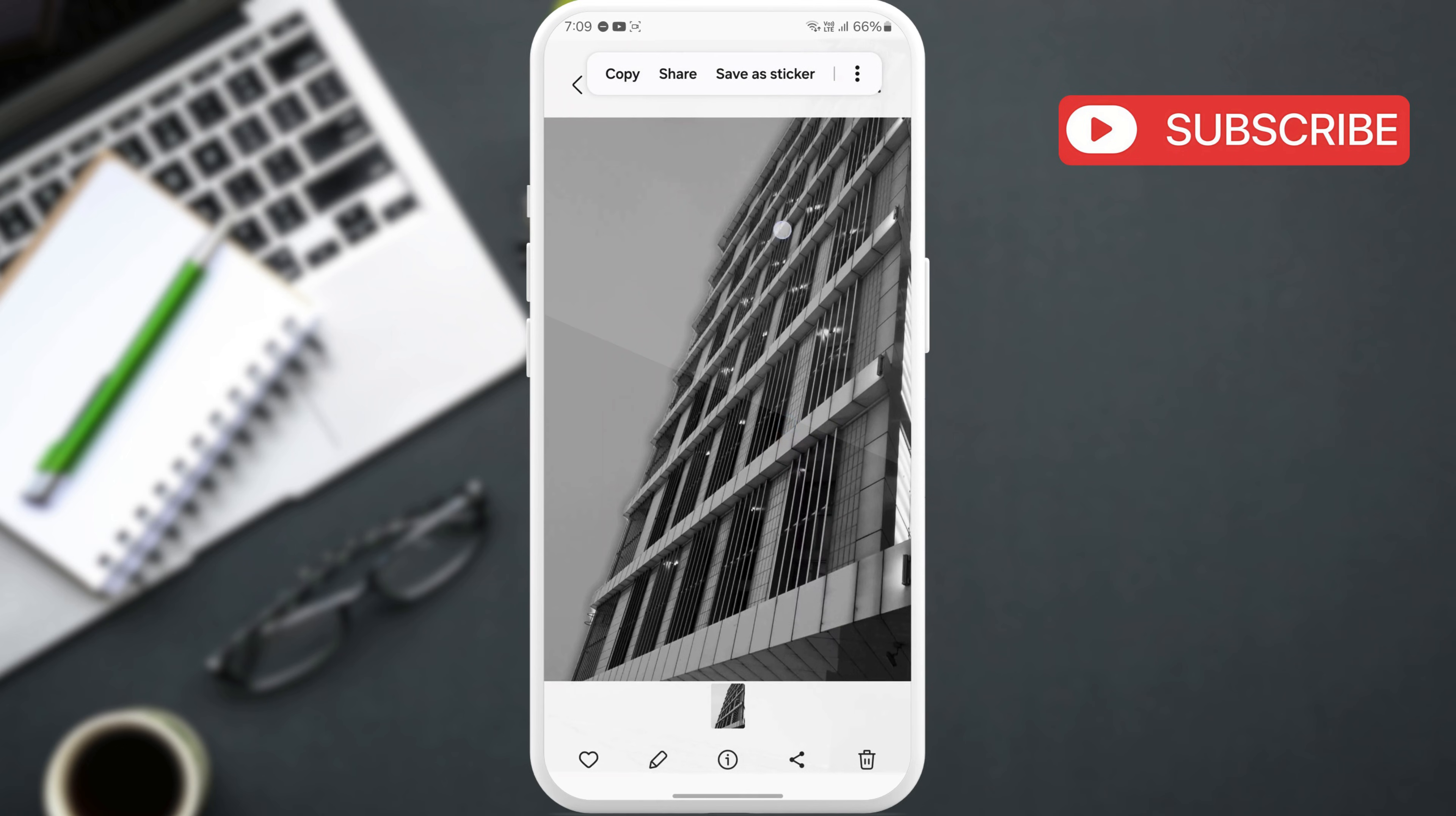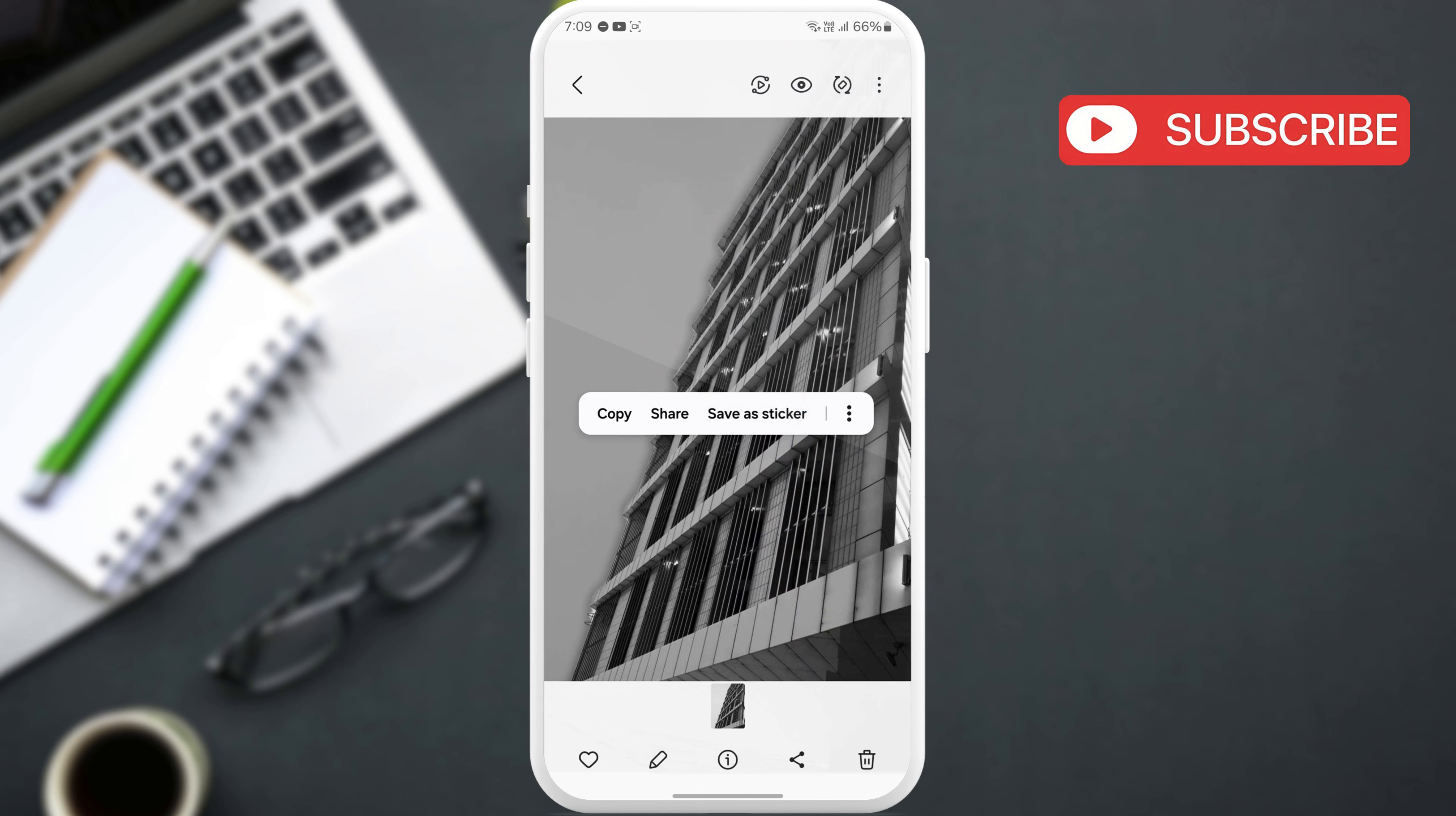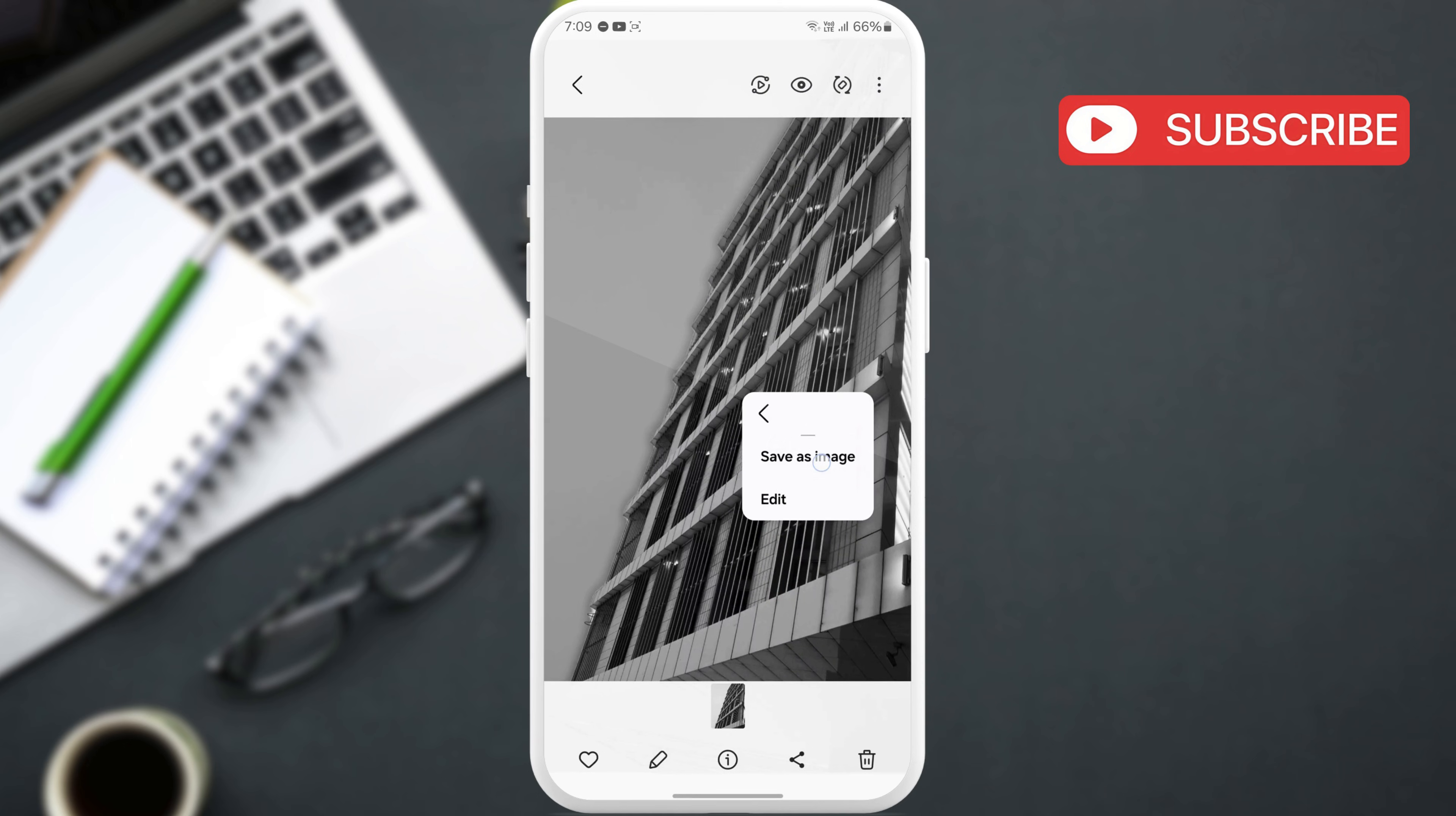Now, instead of selecting Save as Sticker, tap the three-dot icon and then choose the Save as Image option.